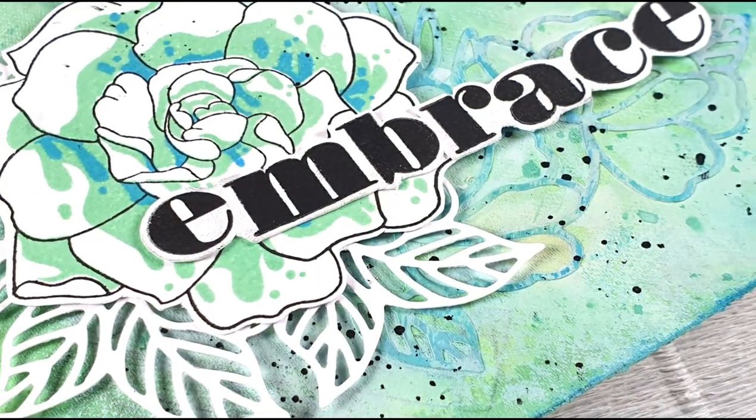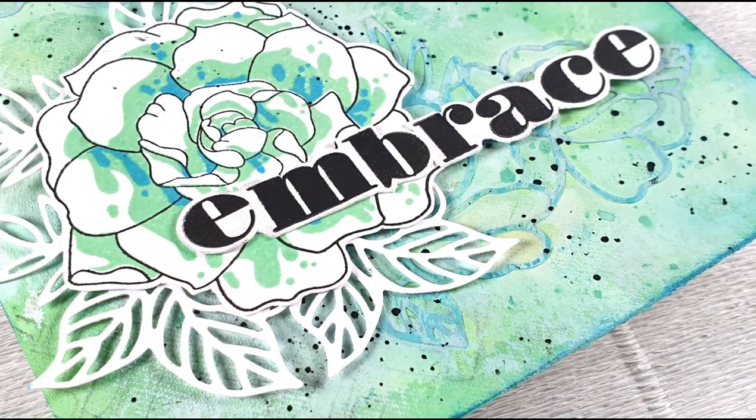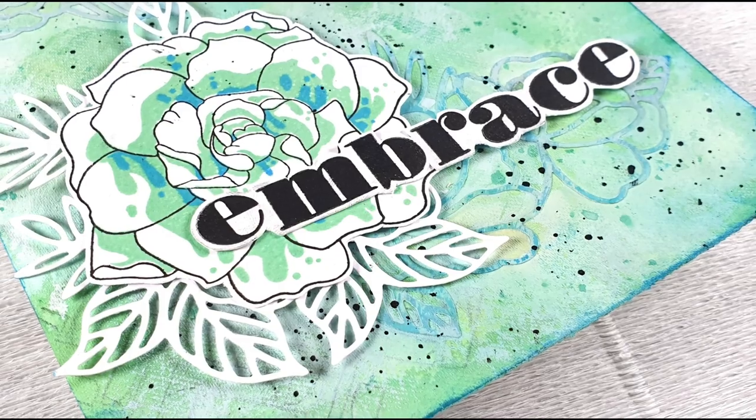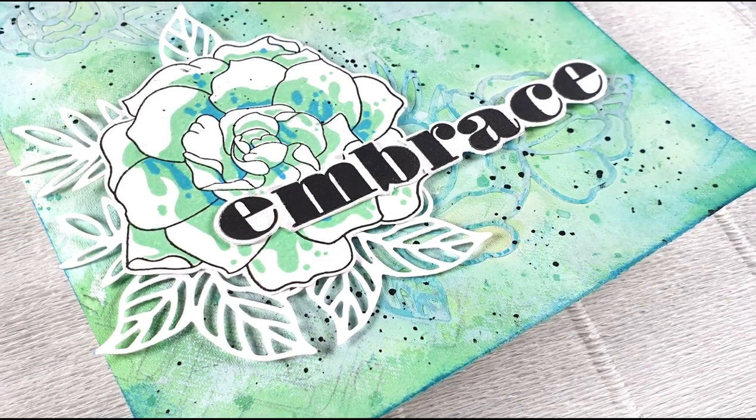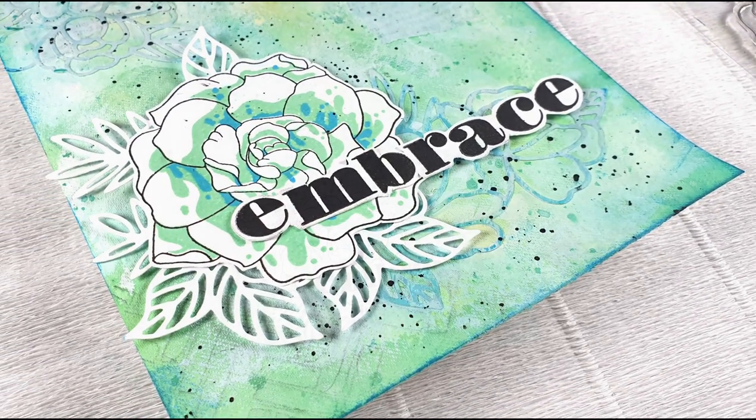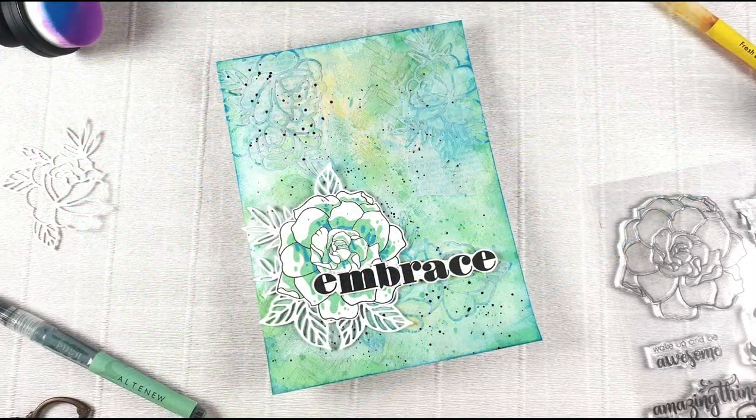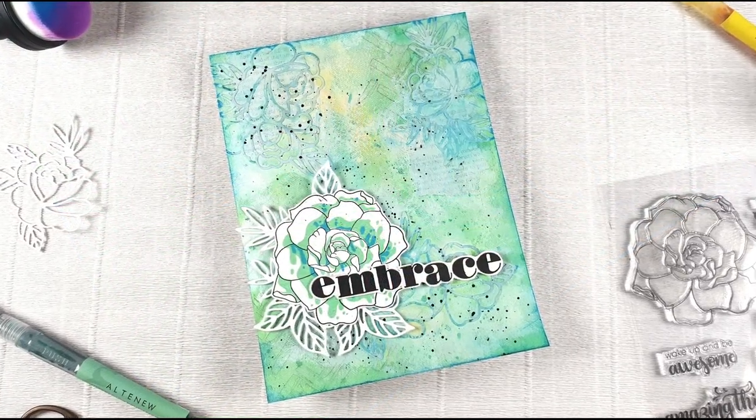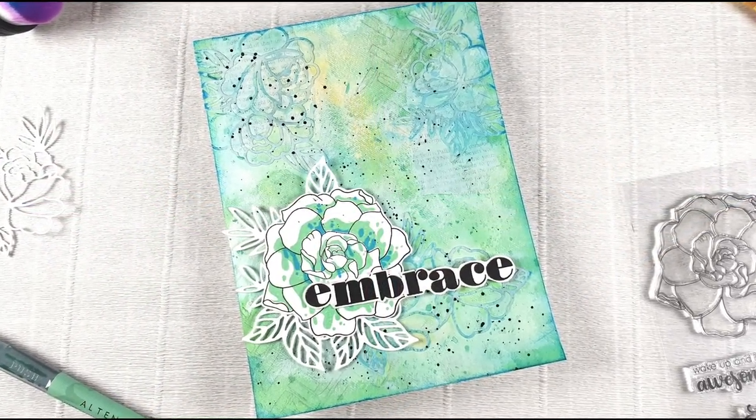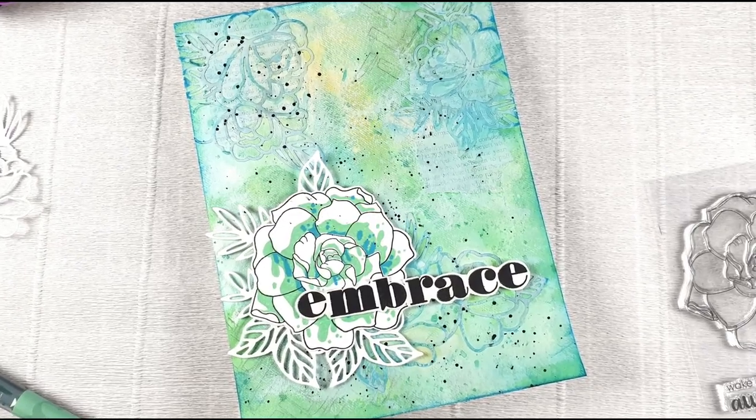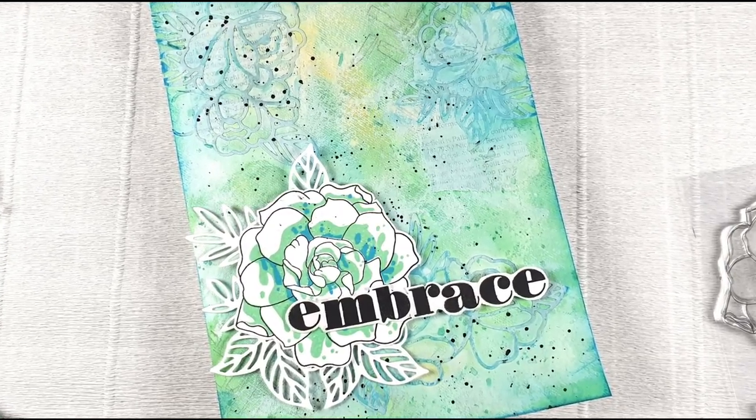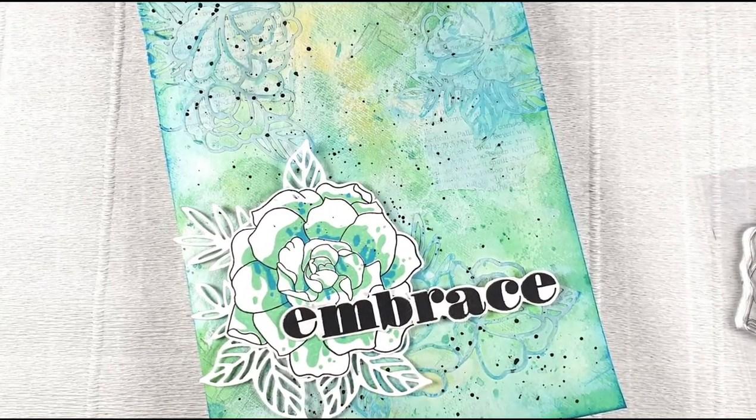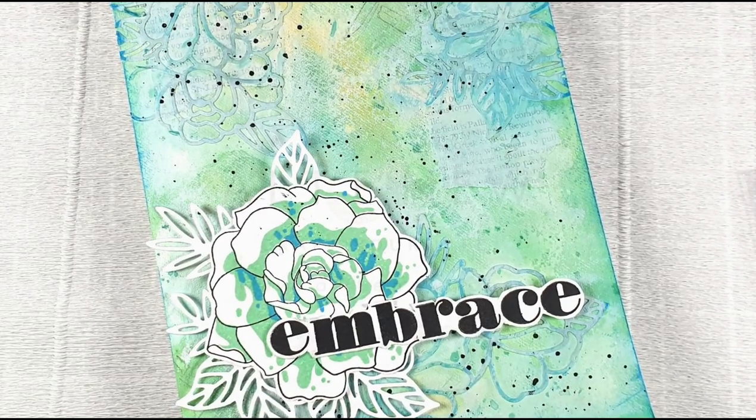Here is a closer look at what the art journal page looked like. I hope that you enjoyed this video. If you have any questions please leave it in the comments section on the blog or on YouTube. Thank you so much for watching and I hope that you have a great day. Thanks. Bye!